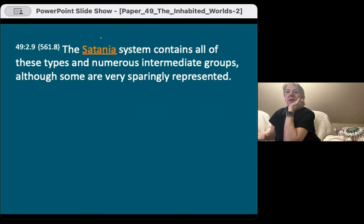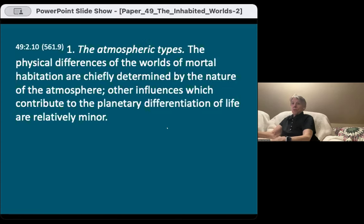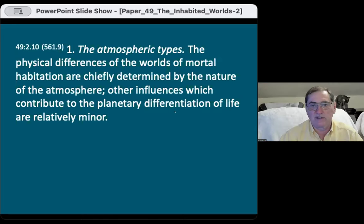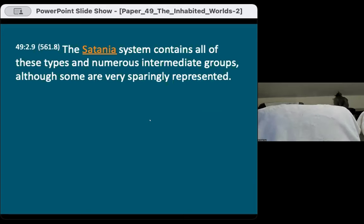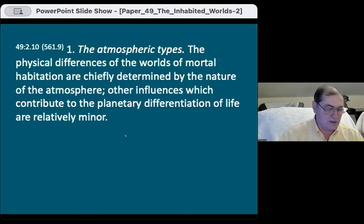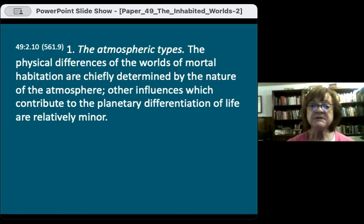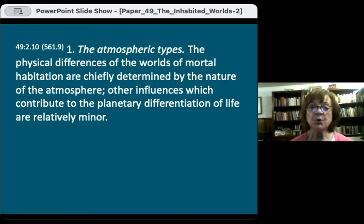The system contains all of these types and numerous intermediate groups, although some are very sparsely represented. Section one: the atmospheric types. The physical differences of the worlds of mortal habitation are chiefly determined by the nature of the atmosphere. Other influences which contribute to the planetary differentiation of life are relatively minor.